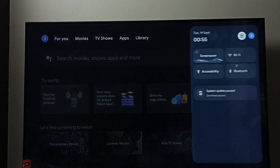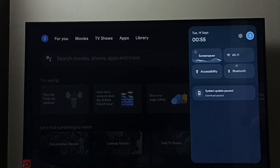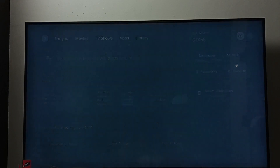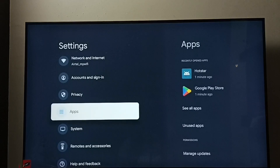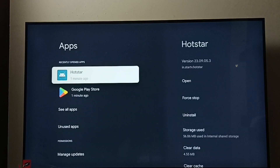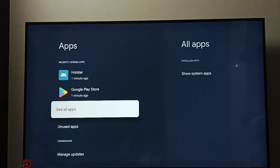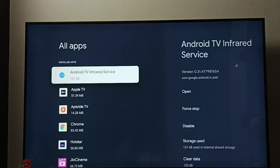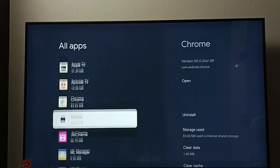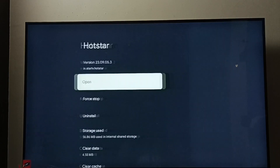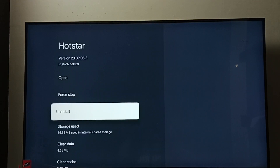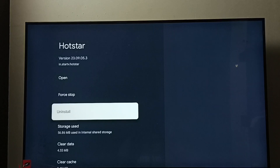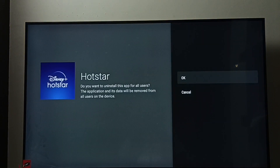Method one: go to Settings, select the Settings icon, then go to Apps. Select 'See all apps', then from the list select Disney Plus Hotstar. Here we can see the Uninstall option — select Uninstall, then select OK. That is method one.